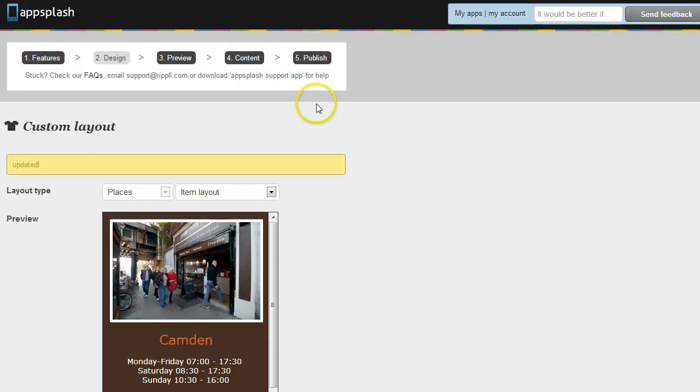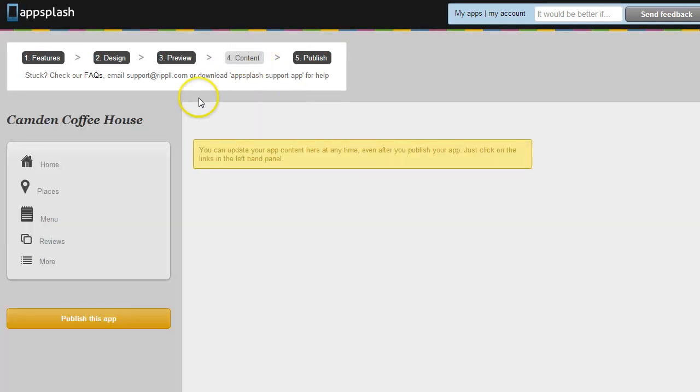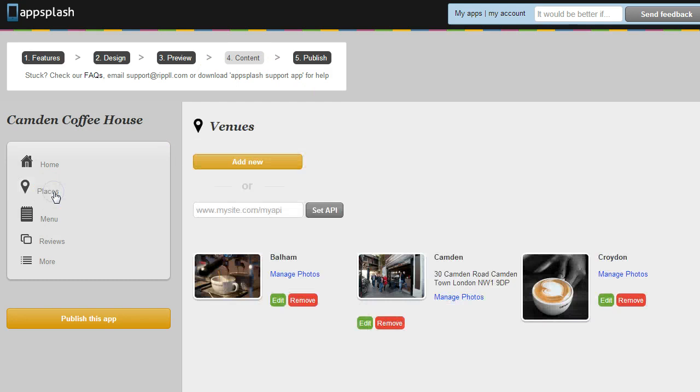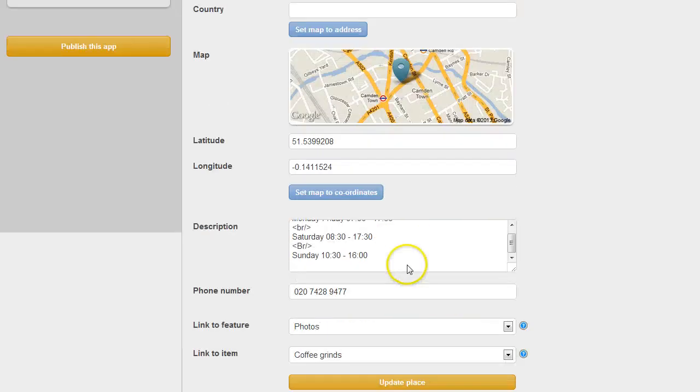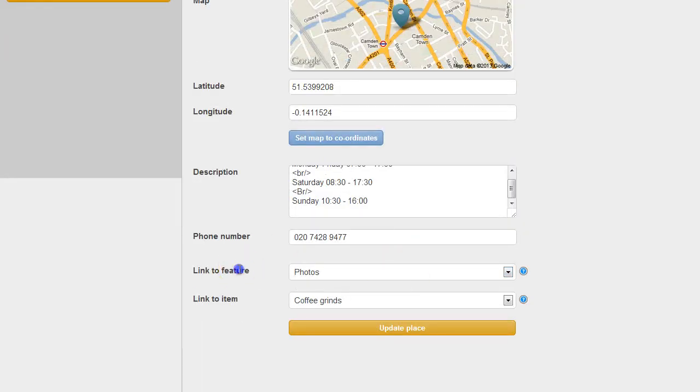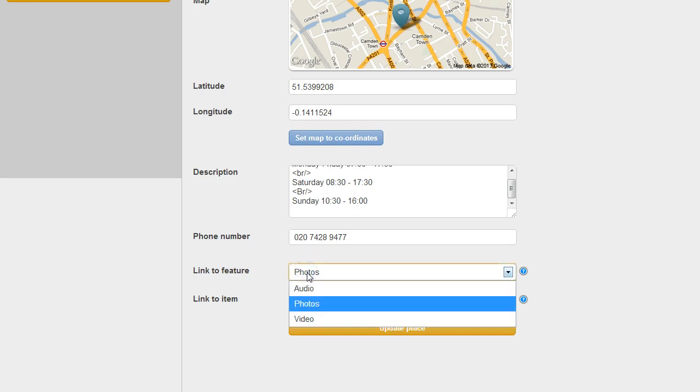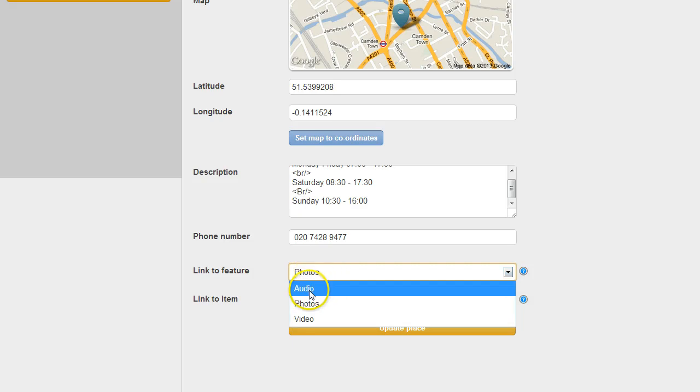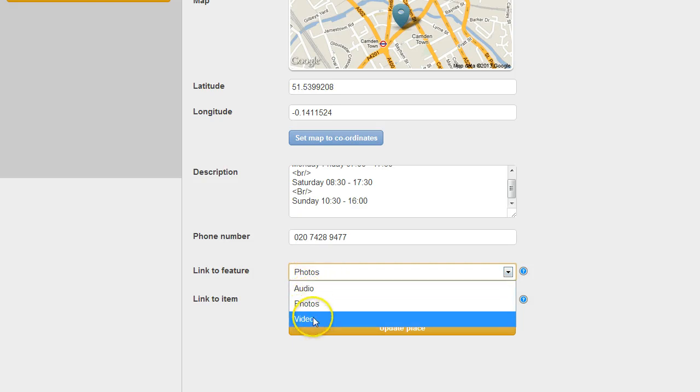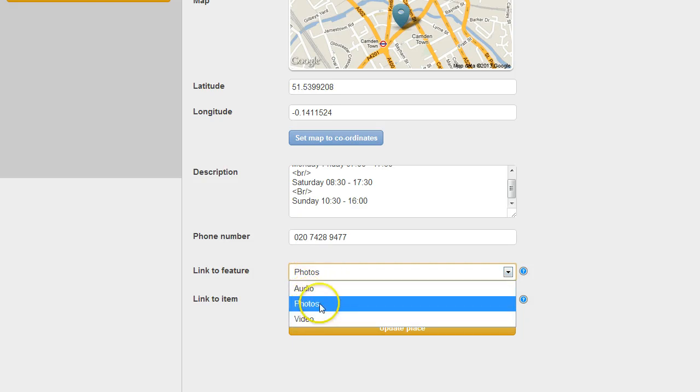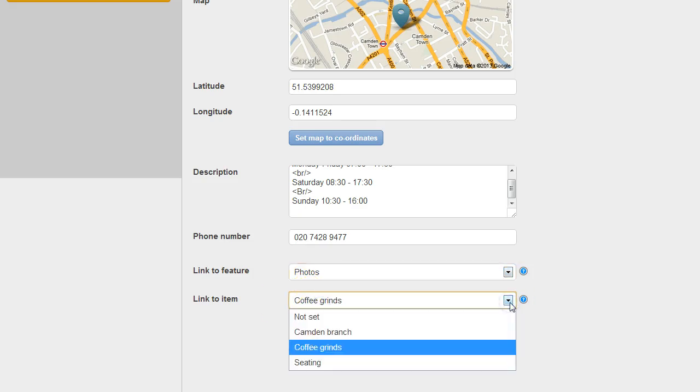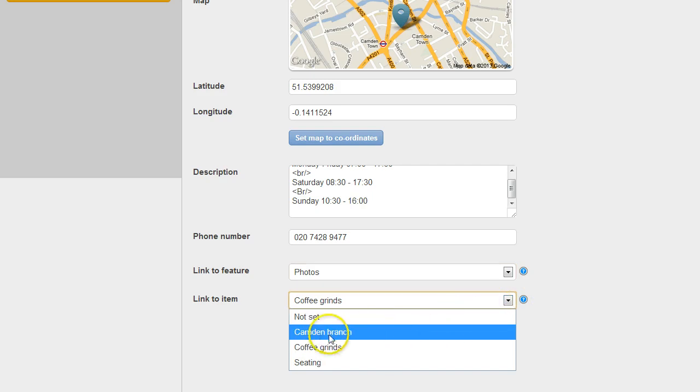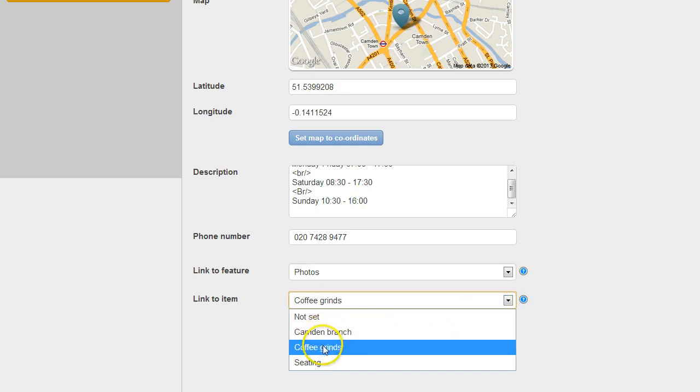And just to show you how that works we'll go into the place content. So for Camden you'll notice lower down the page it says link to feature and link to item. So this is just saying which extra variables do you want to link to. You've got options. So in here in this particular app we've got audio, video and photos. We're linking to photos and we can actually deep link all the way down into a particular photo.